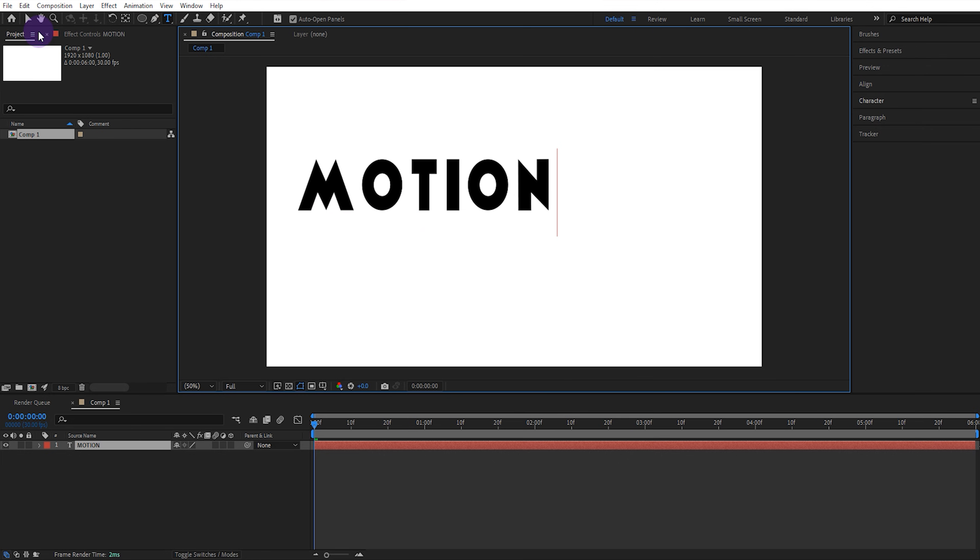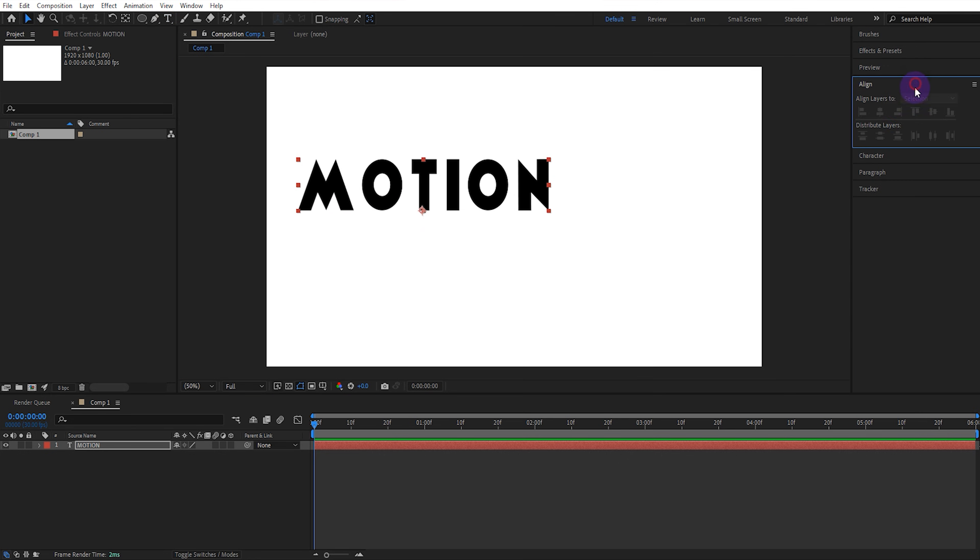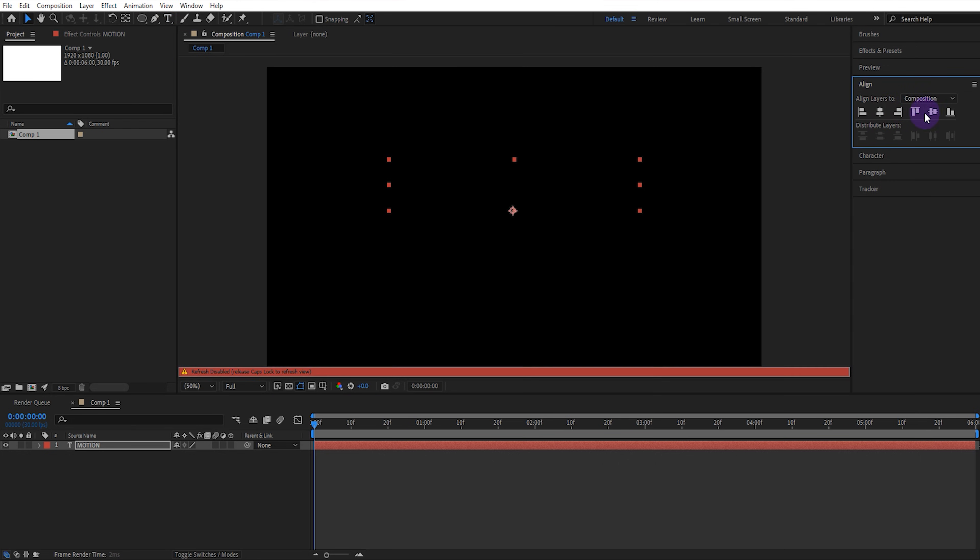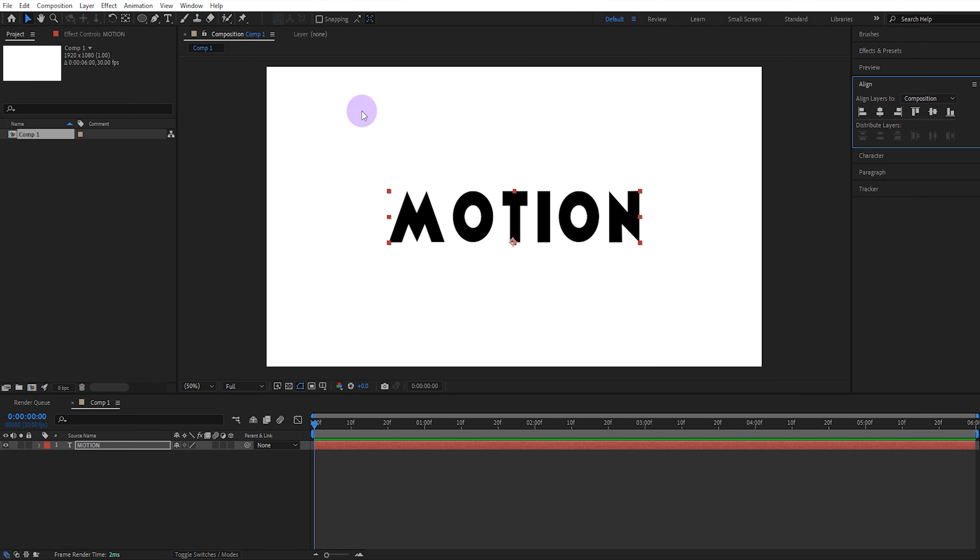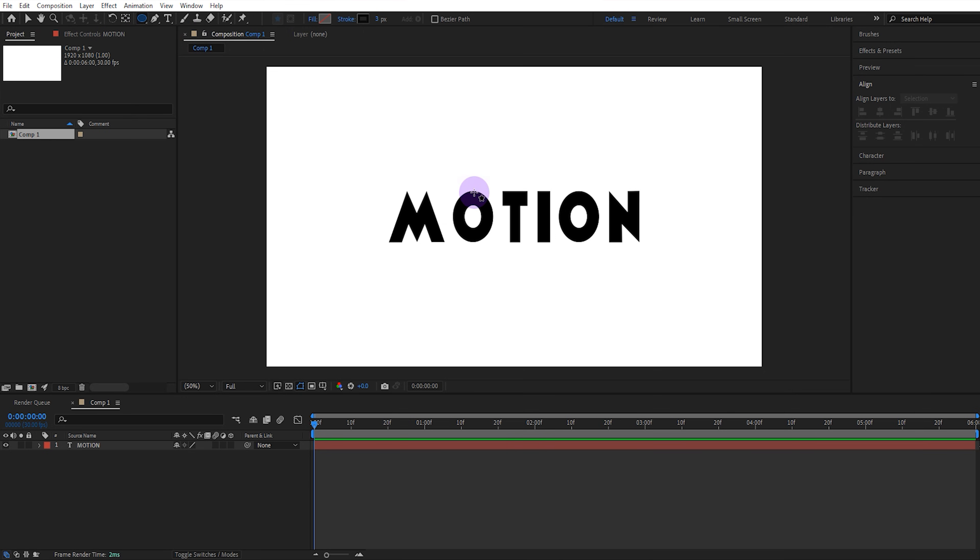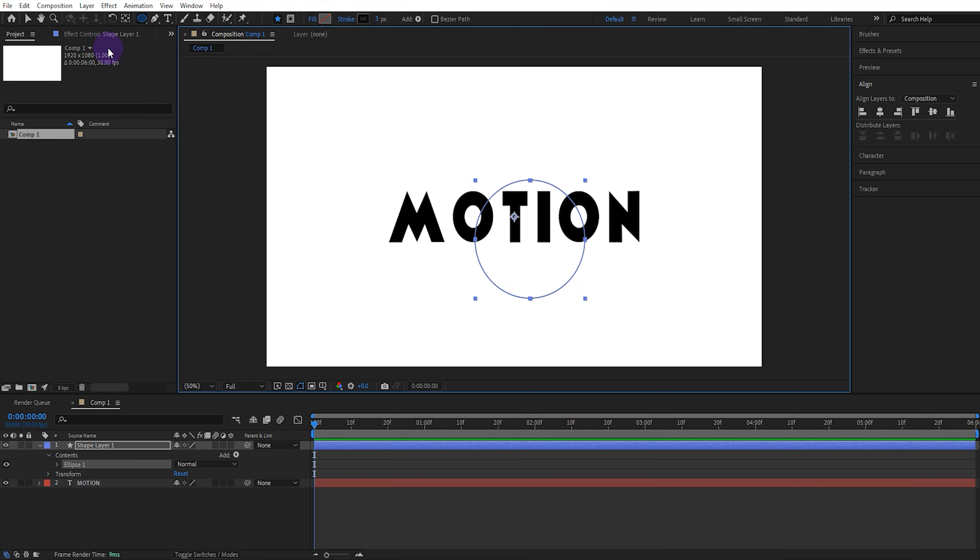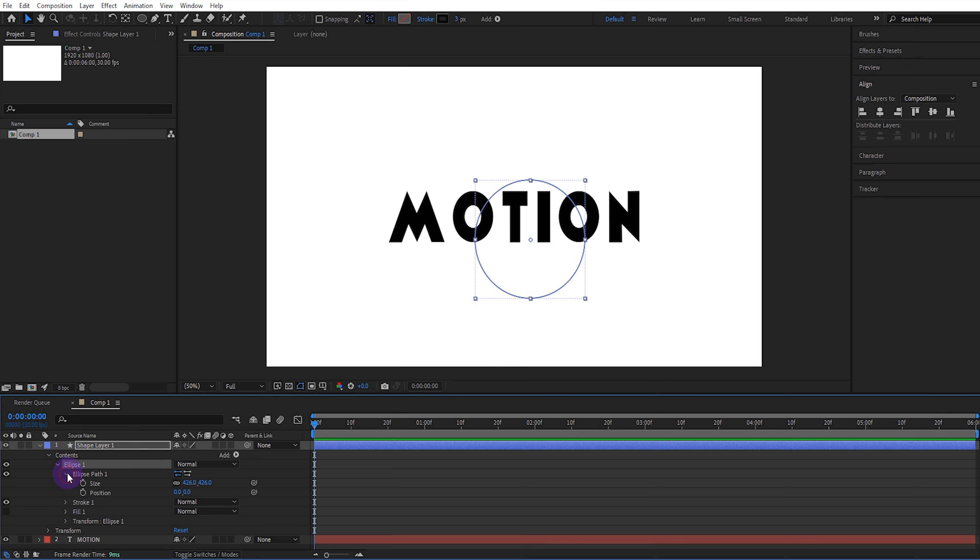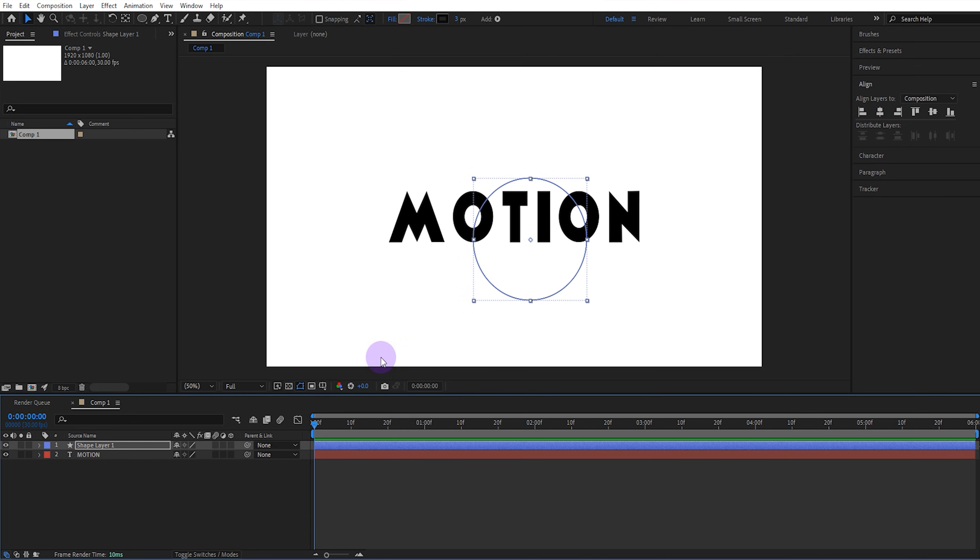This can be anything such as a logo or an object. Align the text to the composition. Then select the ellipse tool and draw a shape. Set the ellipse's scale to 440 and align the ellipse to the composition.